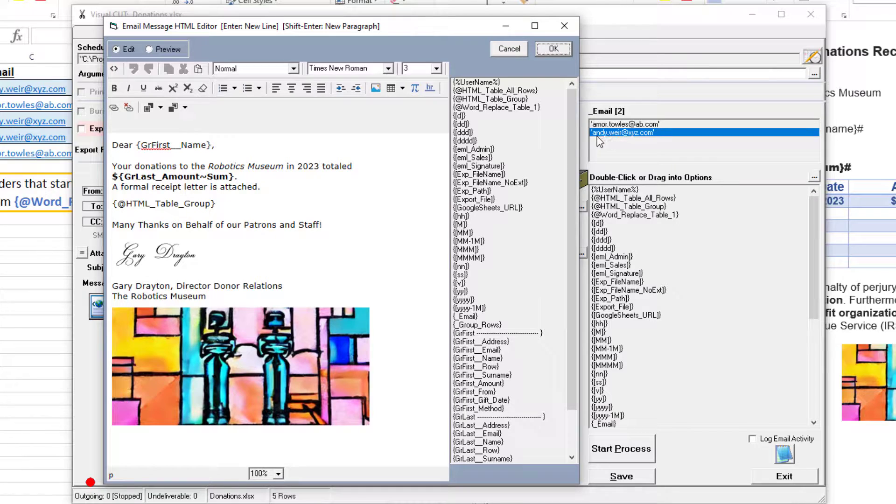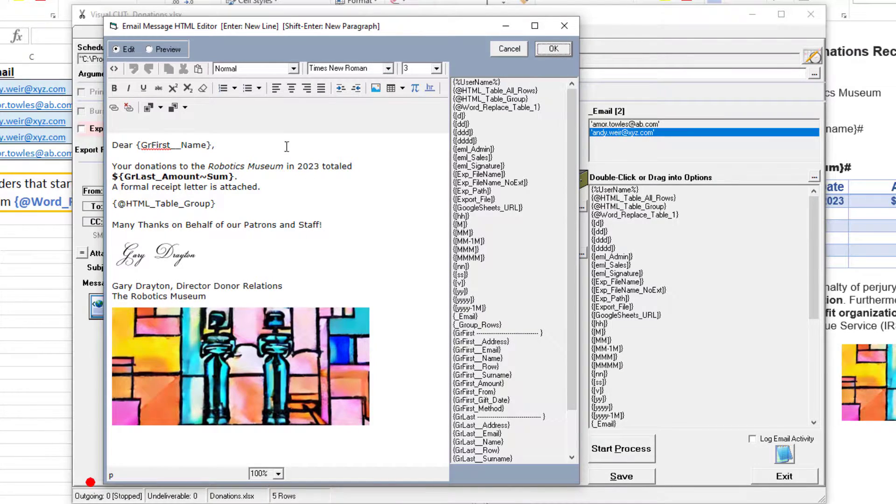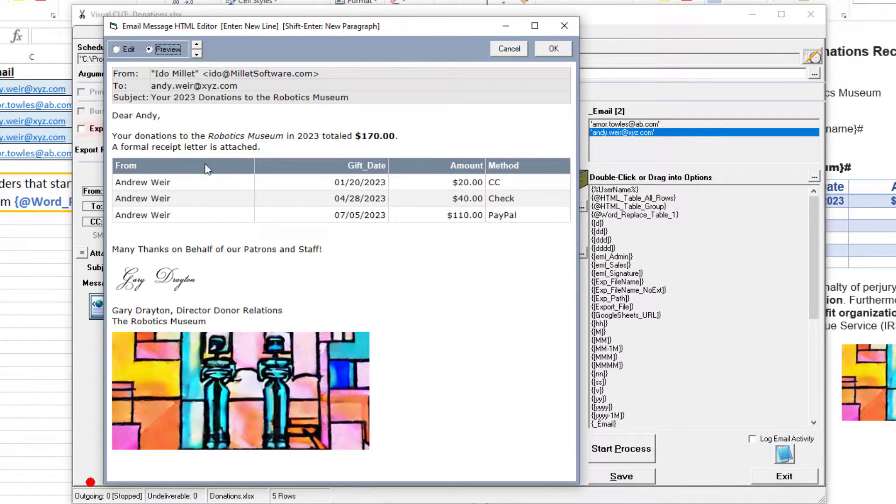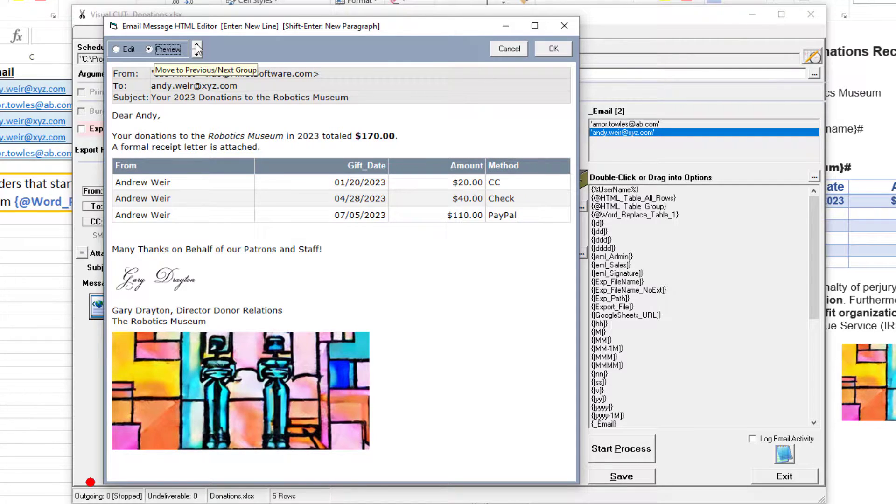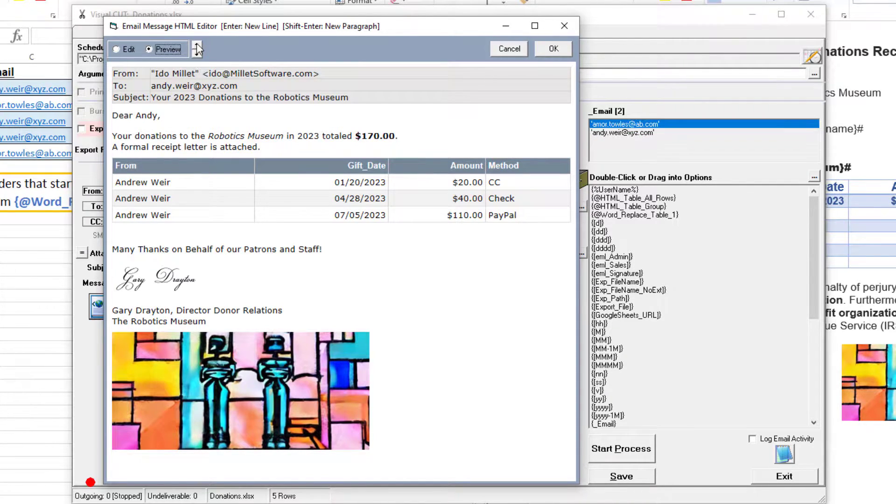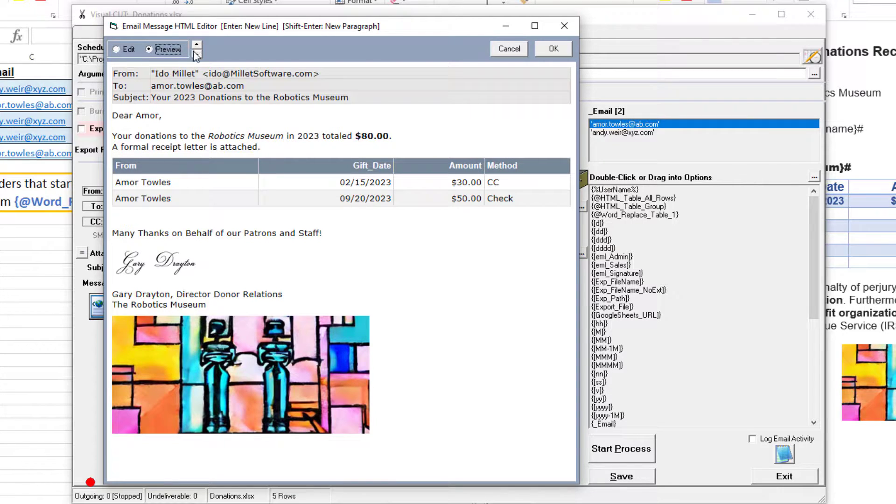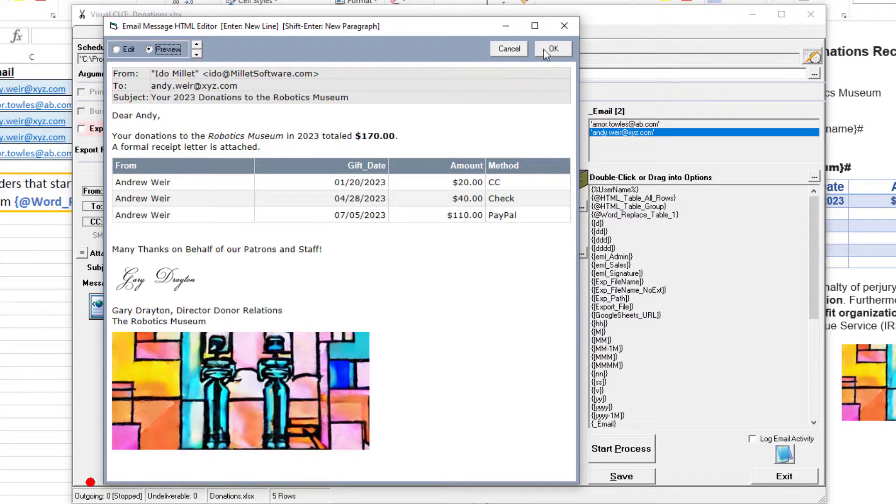Notice that Andy Weir, the second group value, is currently selected, so if I preview, I see the dynamic information for Andy. If I click to the previous group value, I get the information for Amor. These two different messages can now be sent. Let's do that.